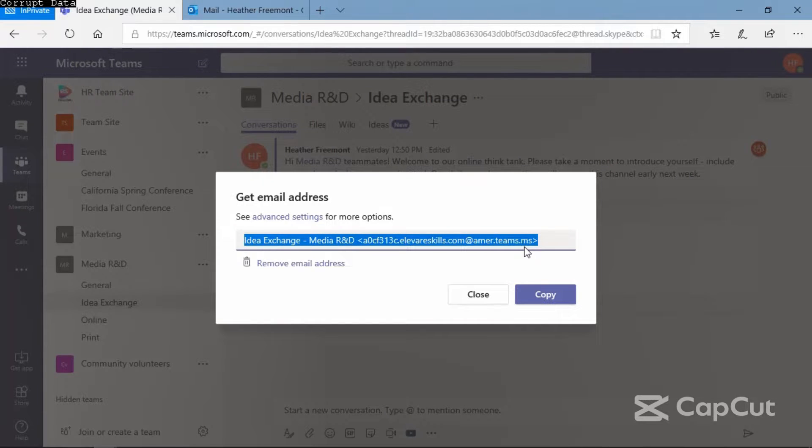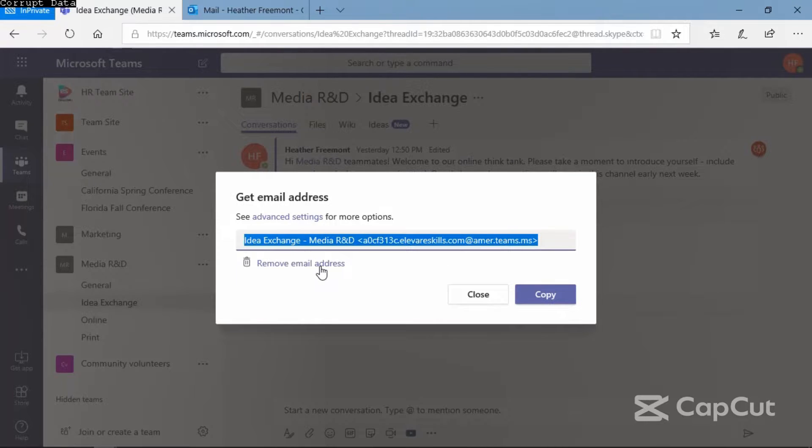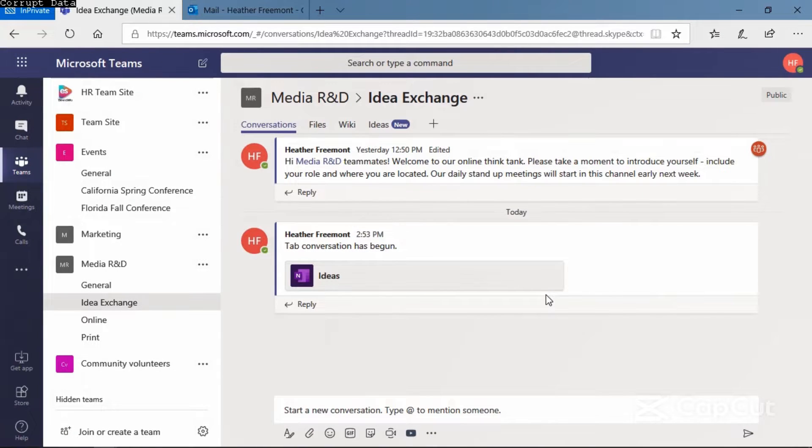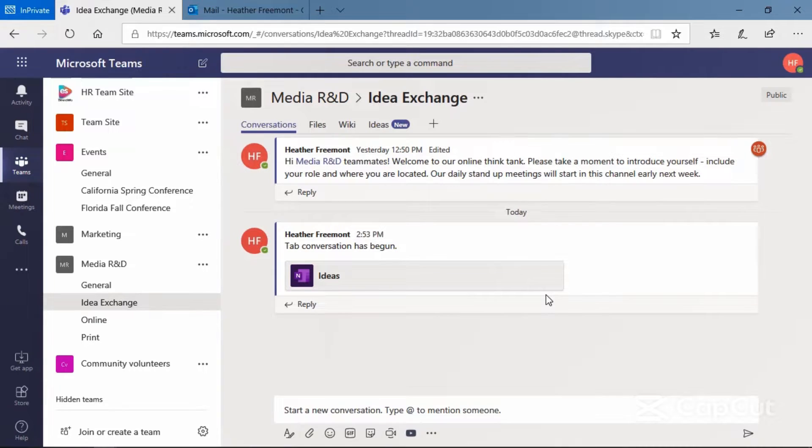If you'd like to remove this email address, you can select the link just below the field. To copy it, select copy in the lower right corner, and it will copy it to the clipboard for your operating system on your device.